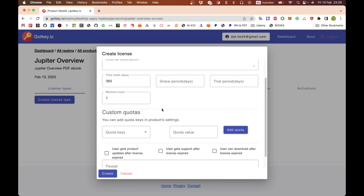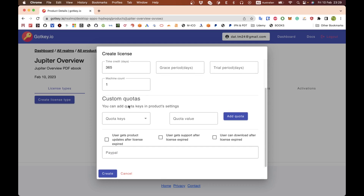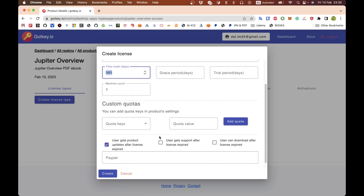An ebook doesn't need an activation on any machine, so just input one here. You can also add custom quotas if you are a software developer and have a system somewhere. There are some checkboxes here — if you check these, the user will get product updates after the license expires. You may have some reason to do that, or maybe you want to offer support after the license expires — like after 365 days, if the person contacts you regarding your book or software. You can also allow the user to download after the license expires for a one-time purchase.